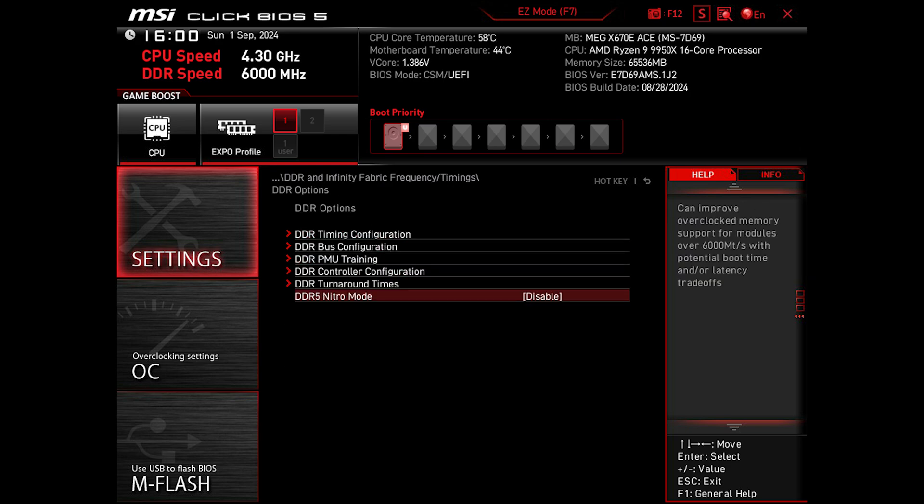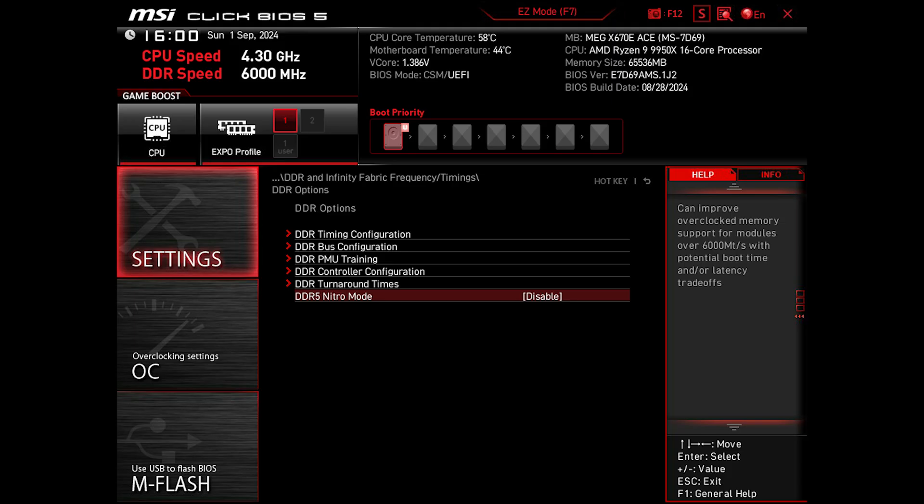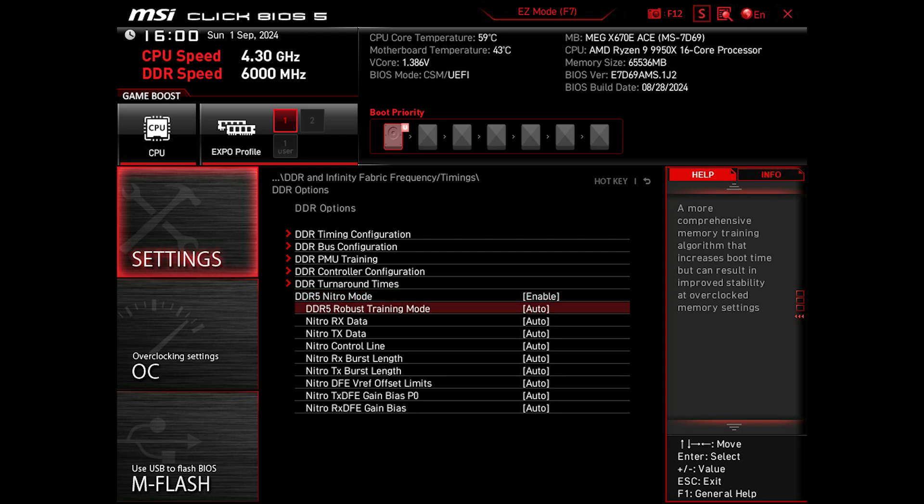A few BIOS versions ago, MSI added this DDR5 Nitro mode, which as said here, improves support when you have memory speed set over 6000 MT/s. So in case you have your RAM running at over 6000 MT/s, make sure to enable that.